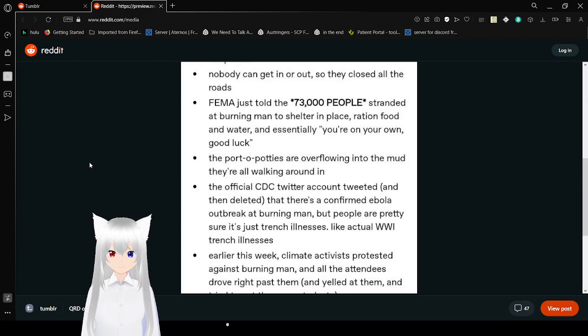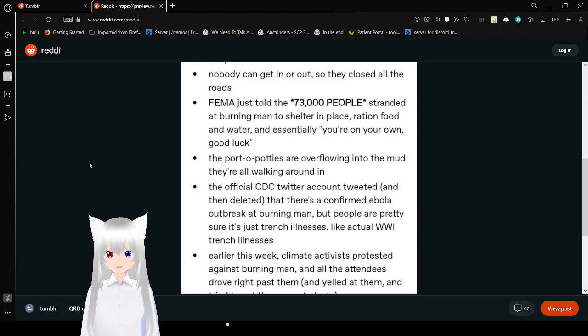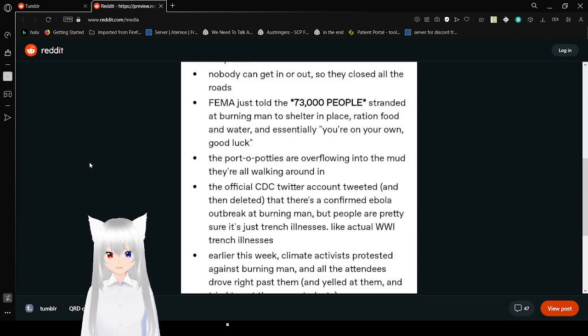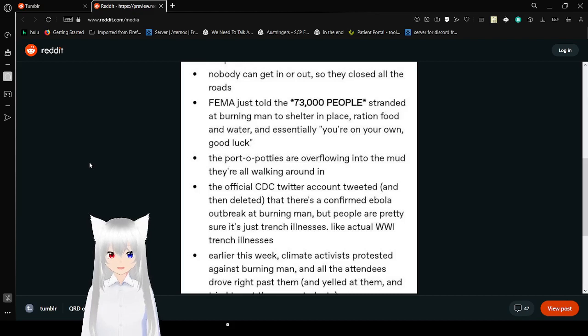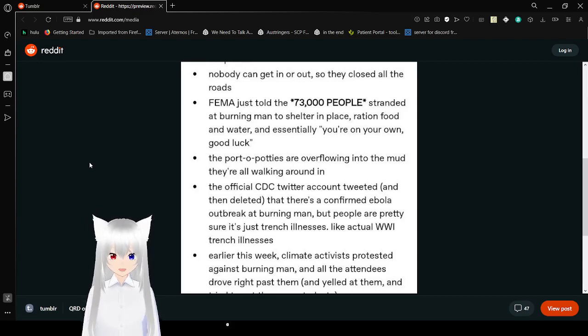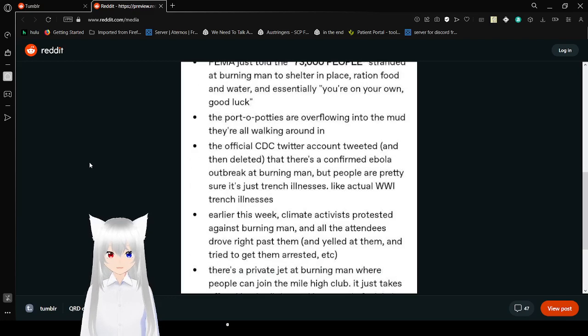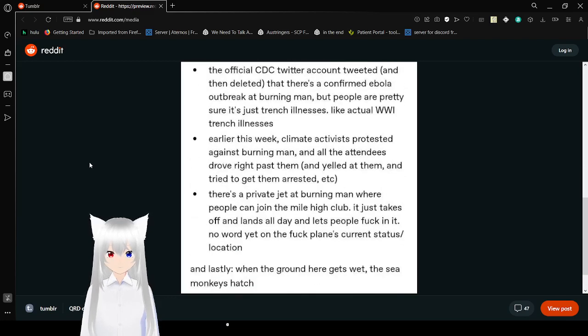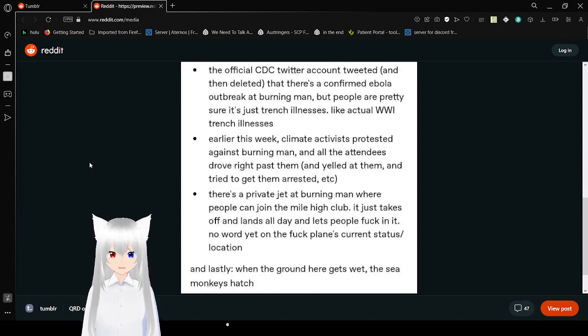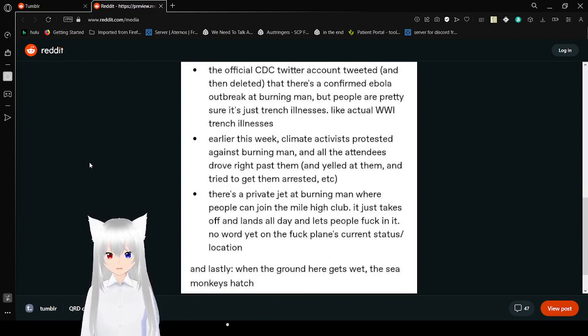The official CDC Twitter account tweeted and then deleted that there was a confirmed Ebola outbreak at Burning Man, but we are pretty sure it's just trench illness. Earlier this week, climate activists protested against Burning Man, and all the attendees drove right past them and yelled at them, and tried to get them arrested.